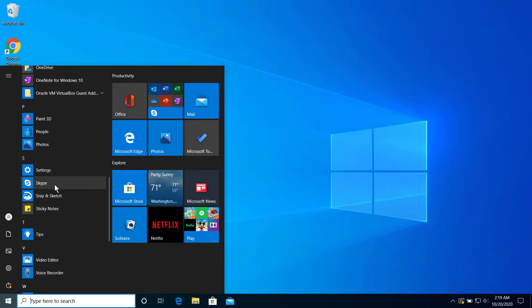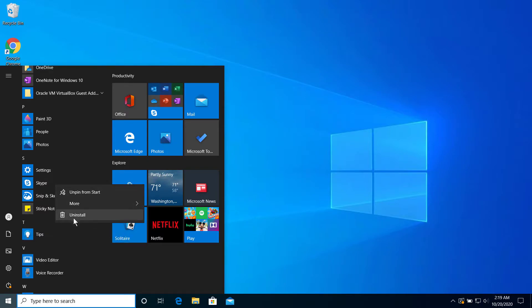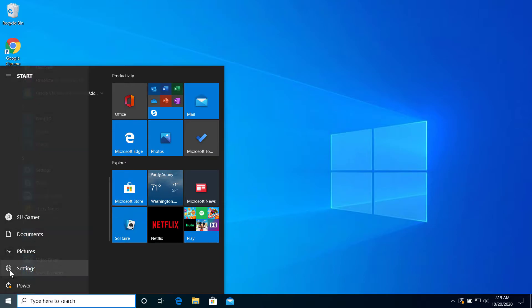Right-click on the app and you will find Uninstall. Click on that and the uninstallation will begin. But there is another method to do this — just go to Settings by clicking on the Settings icon.